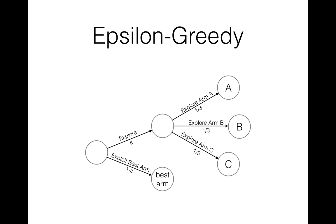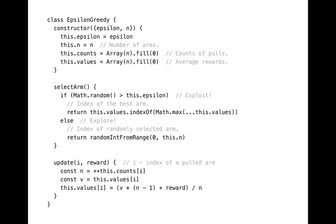Now let's move on to the coding part of the talk. Here you can see a class that implements epsilon-greedy algorithm. We have a constructor and two methods, select arm and update. Constructor takes an object with two possible options, epsilon value and number of arms. Select arm method returns an index which we then use to get an arm. We'll get back to it a little bit later.